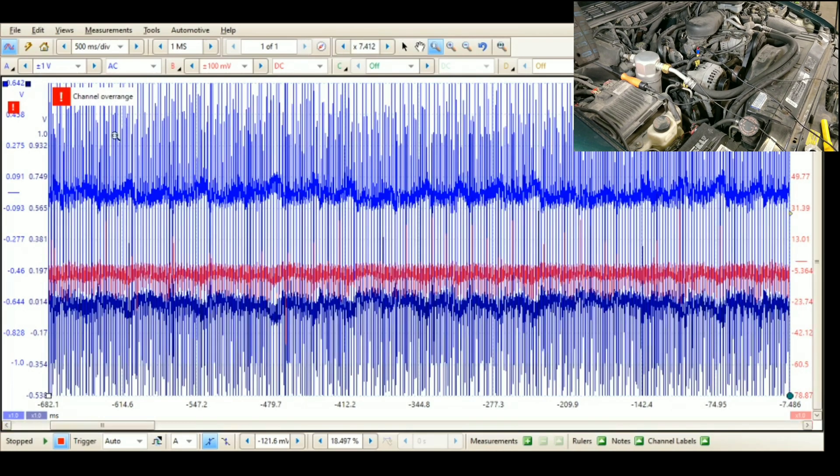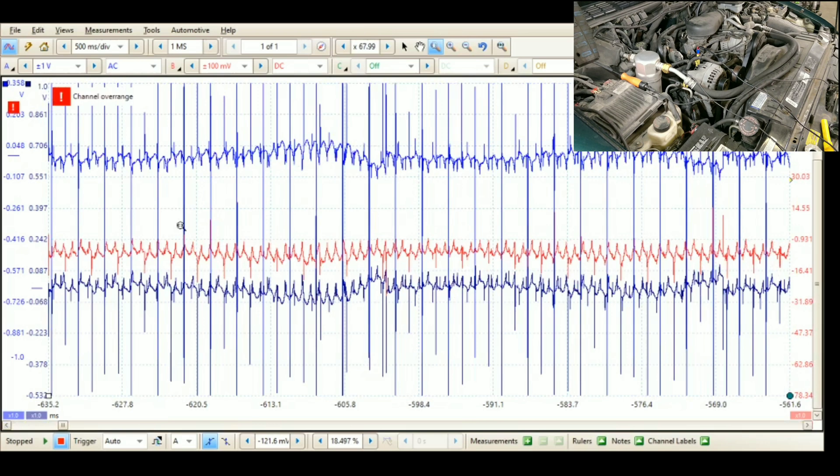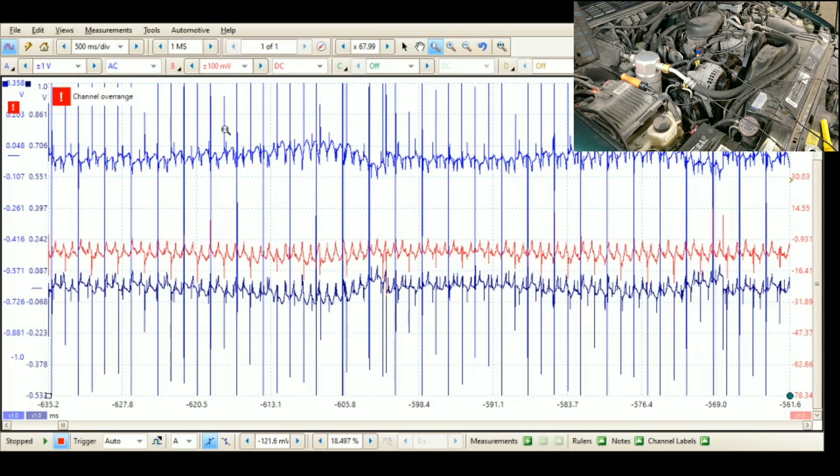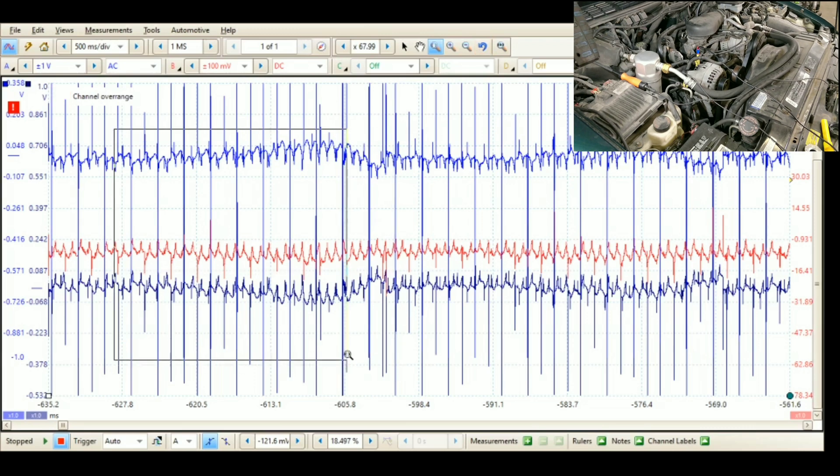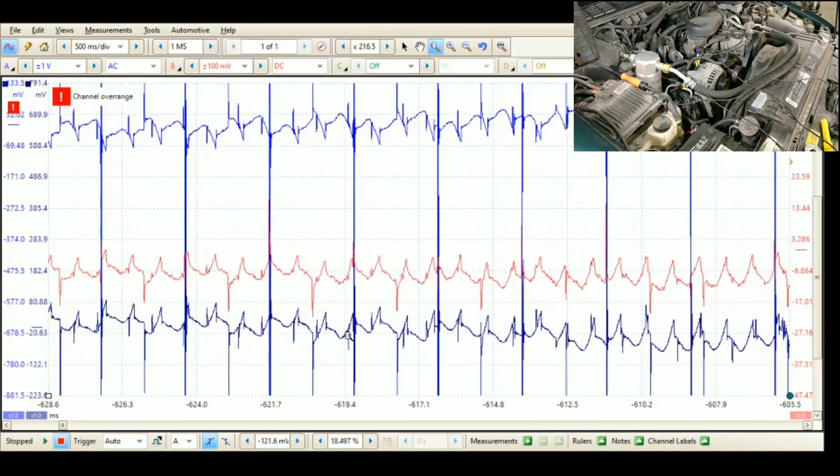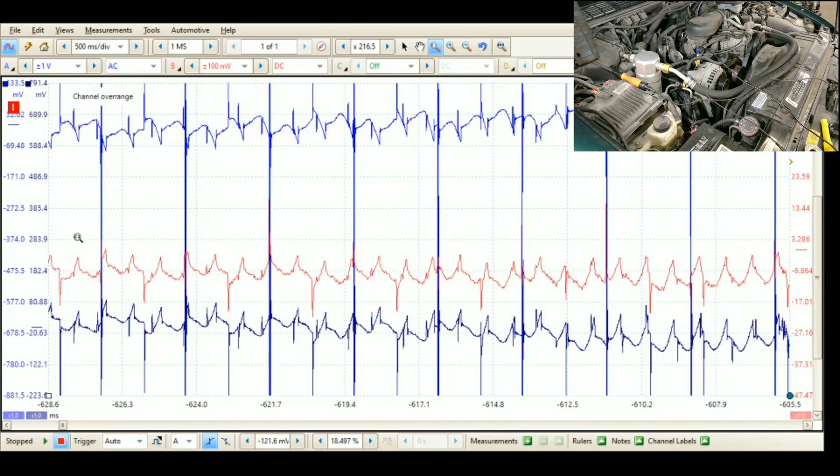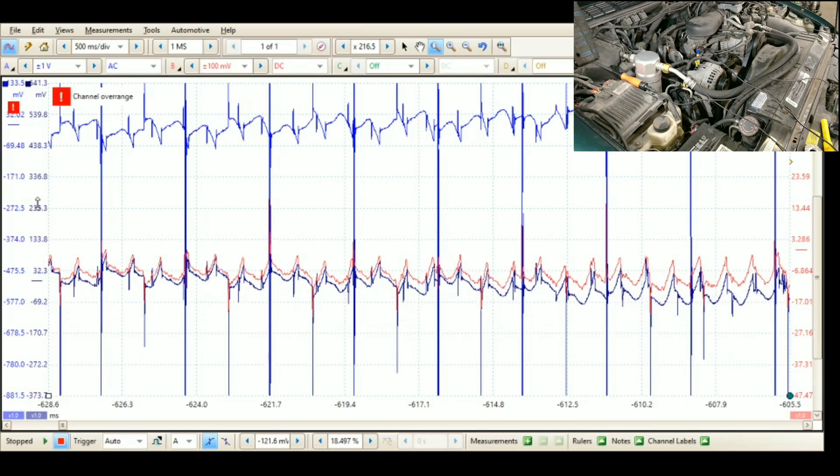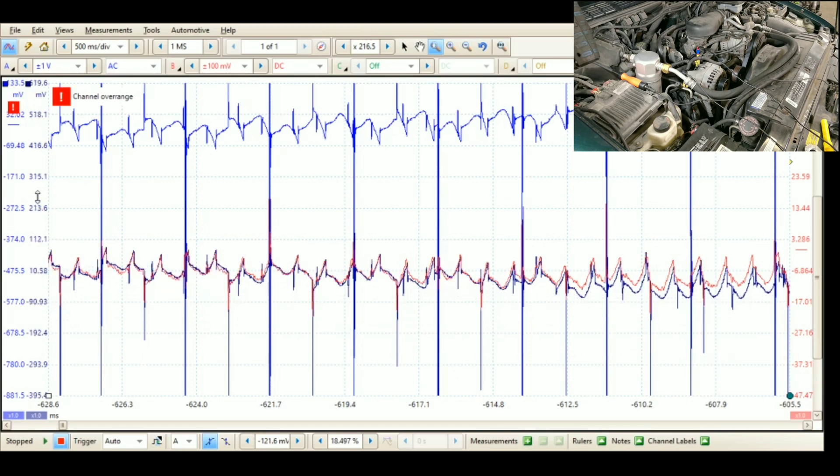We'll zoom in again. There we go. So we still have our math channel so it already calculated it for us. And look at that, it's like dead on.